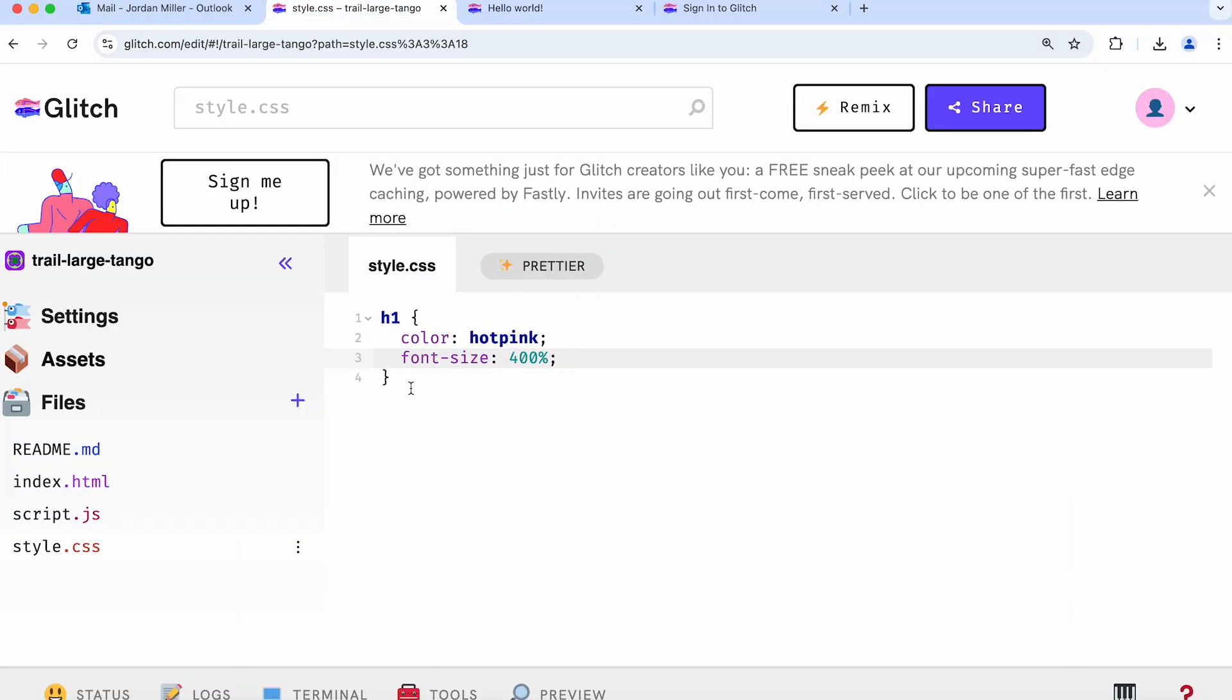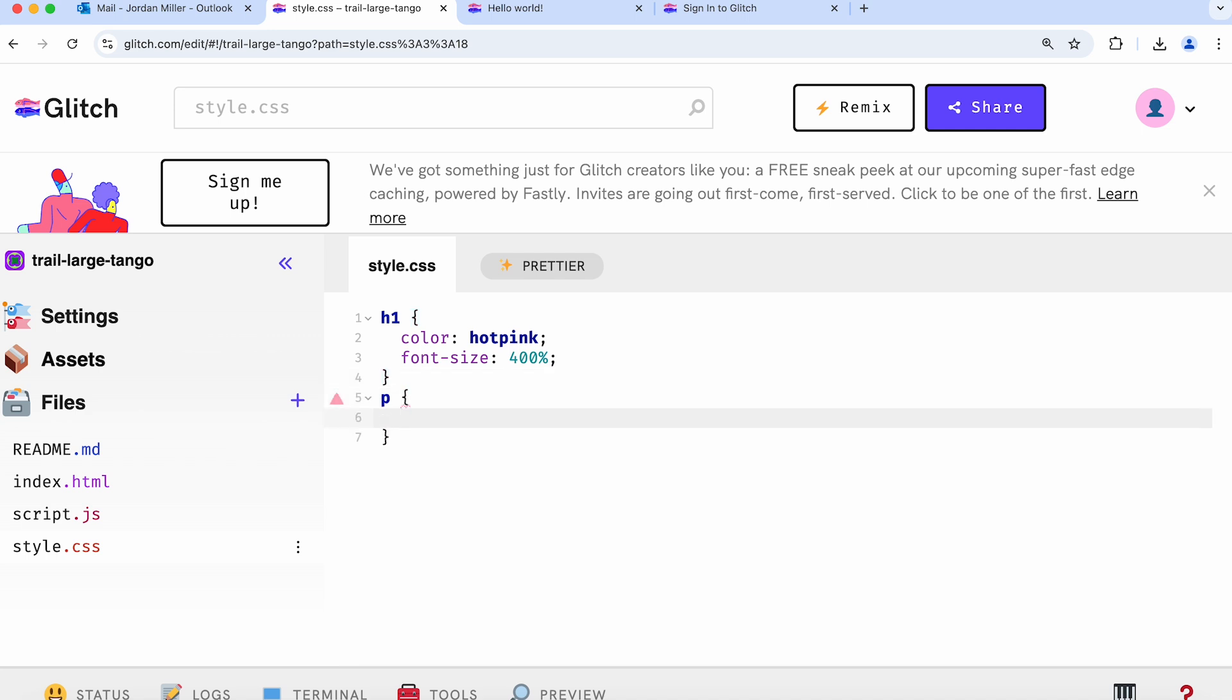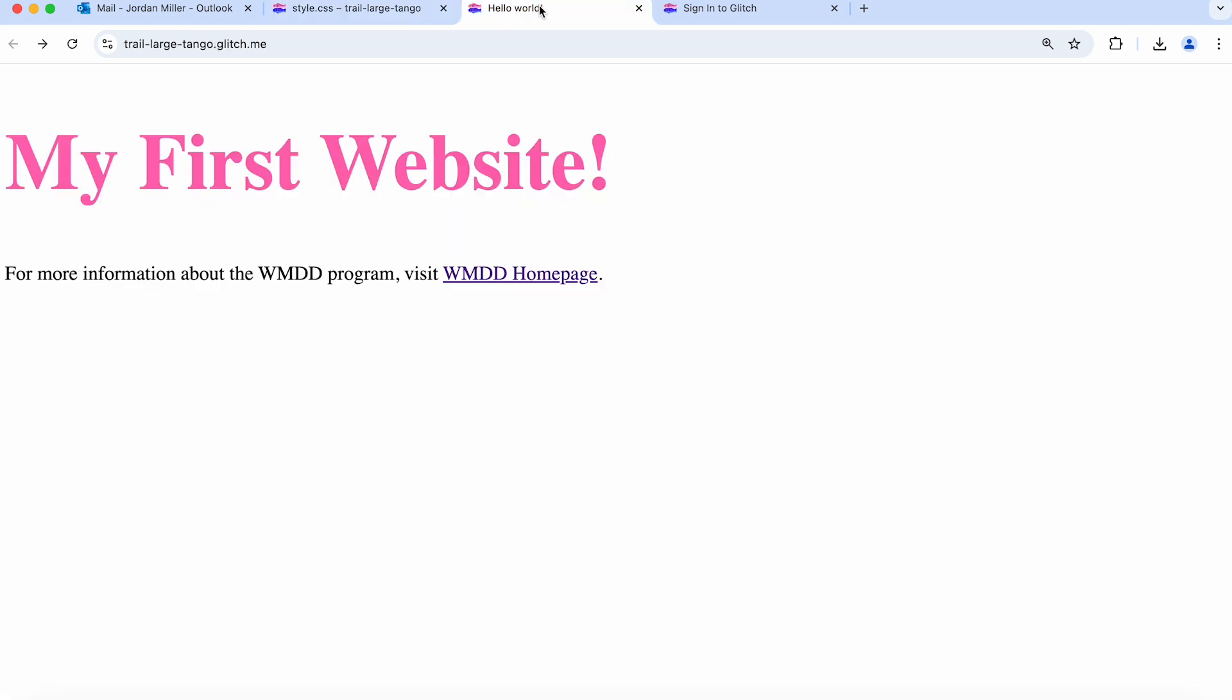Next thing we can do is maybe modify the paragraph, the paragraph element that we looked at earlier. Maybe we can just give it a background color, so I'll set the background color to aquamarine. We will refresh our page to see that change. That's it. We've used CSS to change the way our website looks.